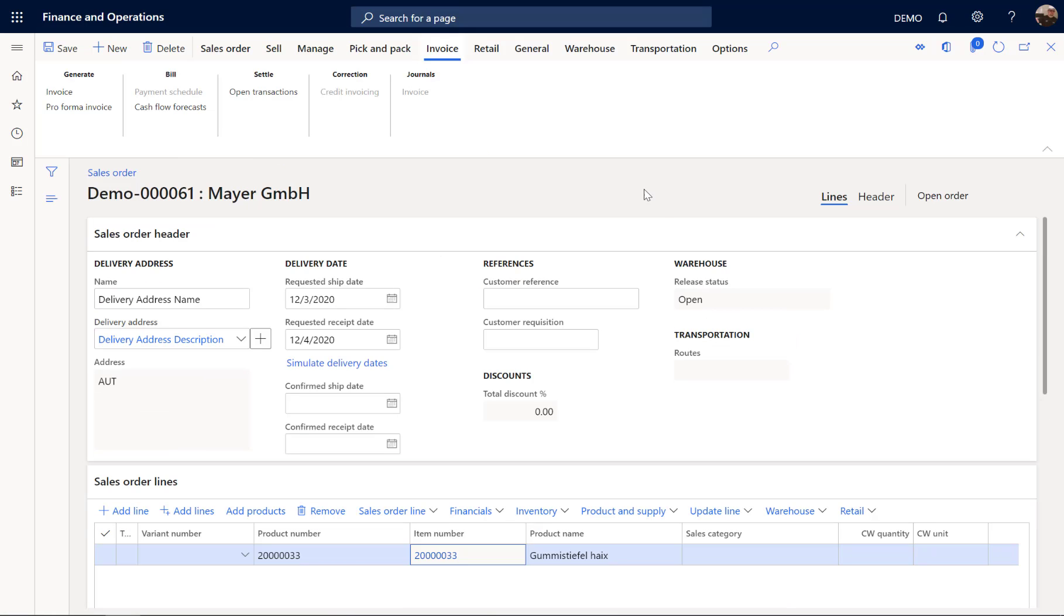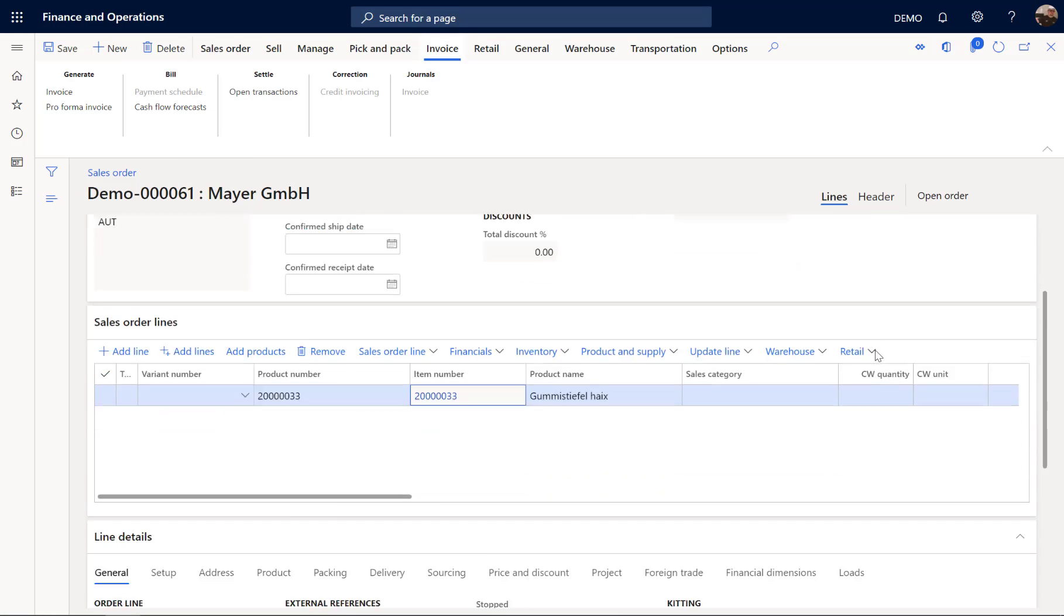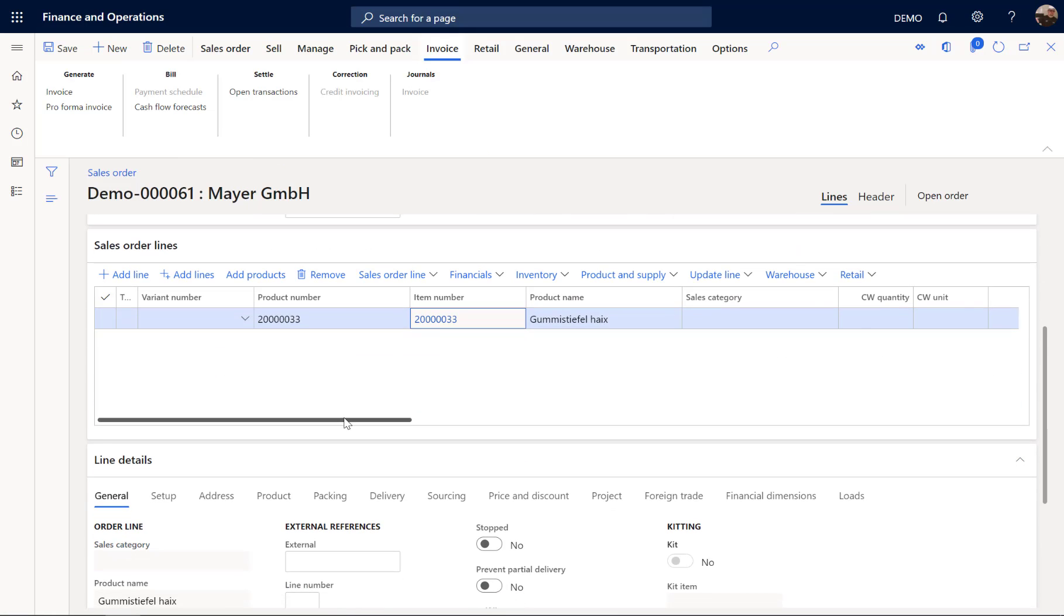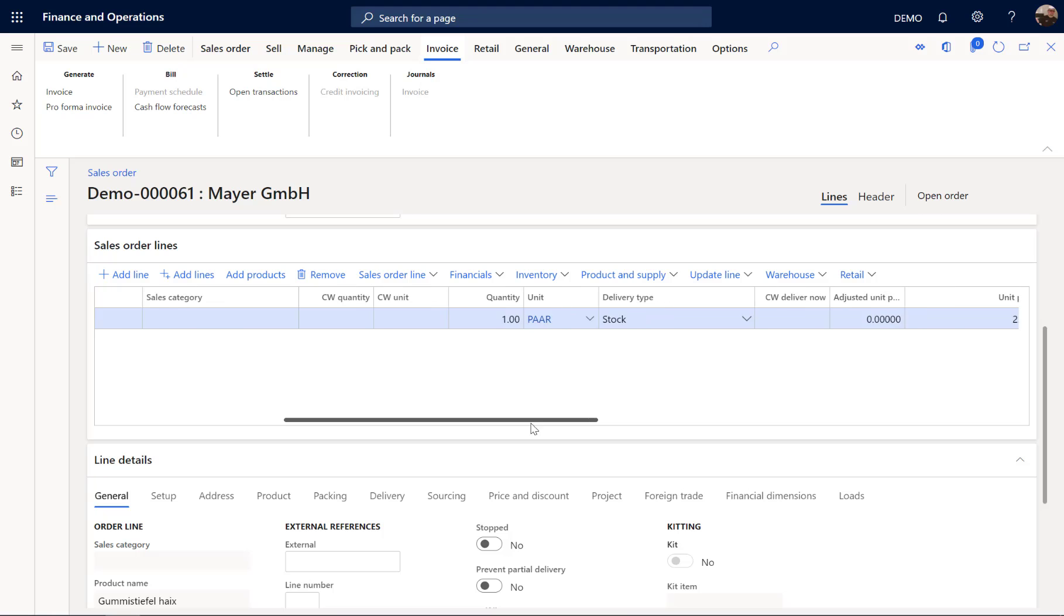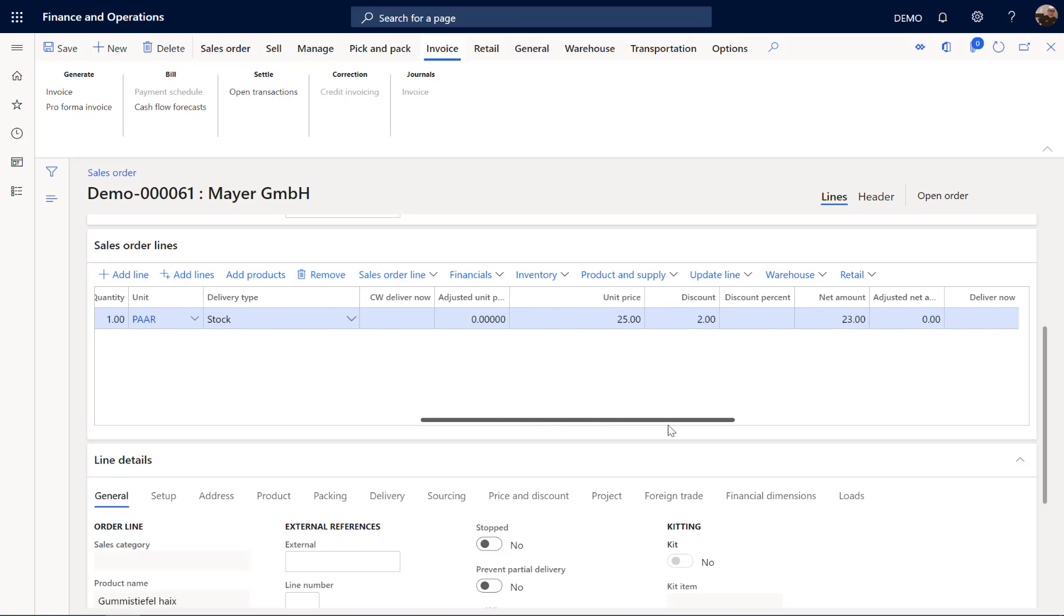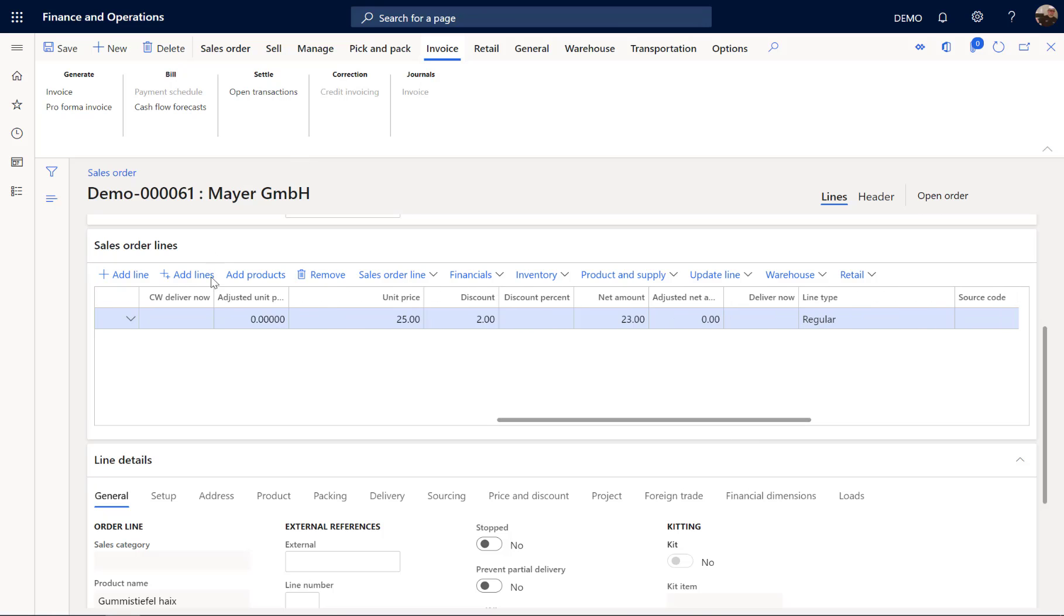So this is the sales order here with one line with the boot. That has a price of 25 euros and gets a discount of 2 euros. And all this process goes hand in hand with Dynamics 365 Sales.